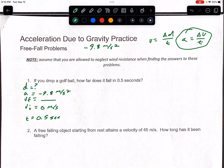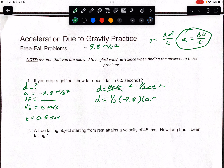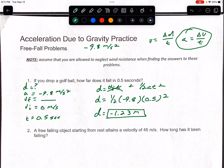Since we don't care about VF, we use the third equation: D equals VIT plus one-half AT squared. VI is 0, so we drop that term. D equals one-half times negative 9.8 times 0.5 squared. You get D equals negative 1.23 meters. It's okay to have a negative distance — that just means how far it fell. Displacement and velocity are vectors, so direction matters. If asked how high the ball was, you could say 1.23 meters, but negative 1.23 is also accepted.